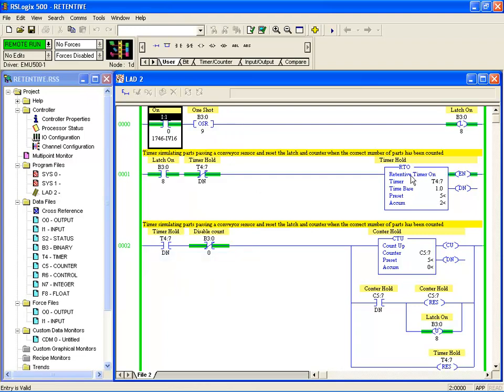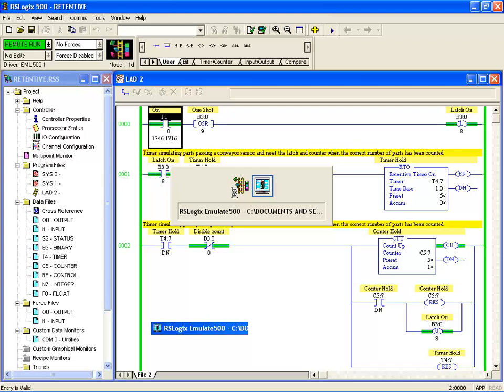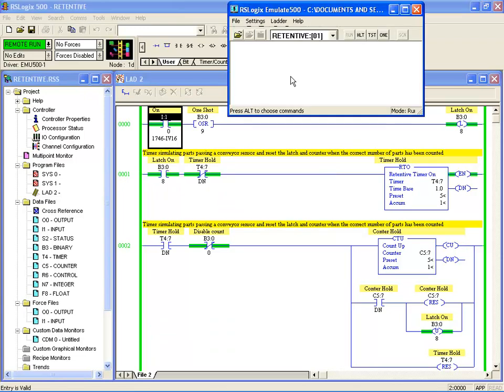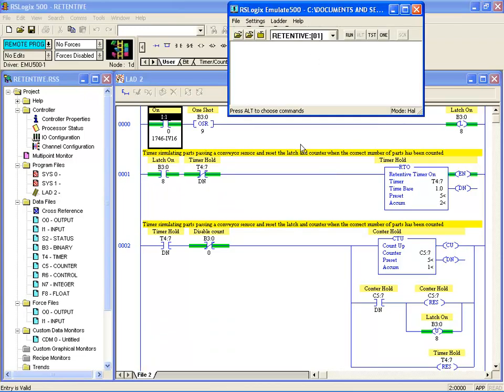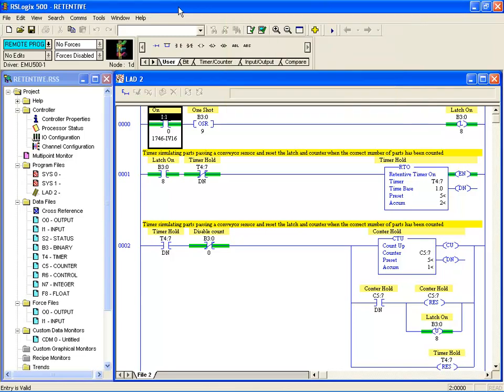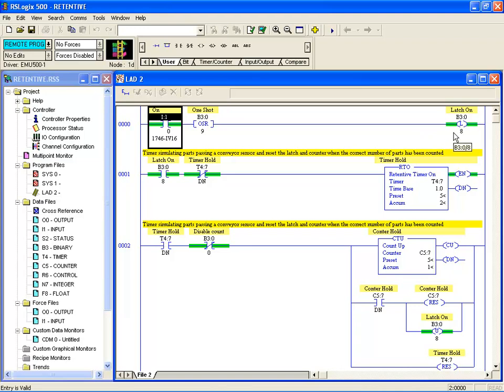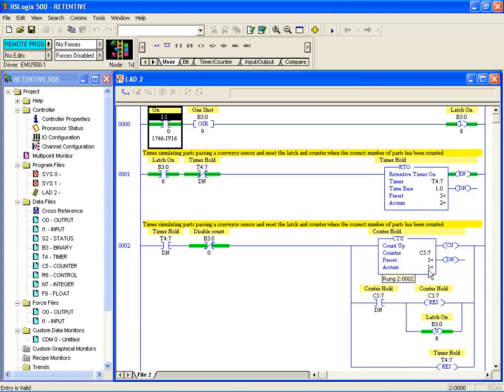And we're in the middle of a count here, so we'll just go to the emulator and go halt. So if you can just imagine here we've turned the power off. And the latch bit remains on, the timer keeps its value of accumulator which is two in this case, the counter has kept its accumulated value of one, and the latch bit's on.